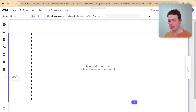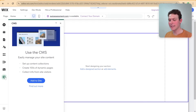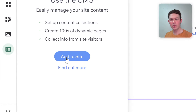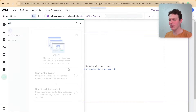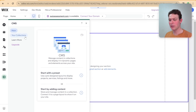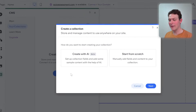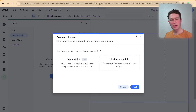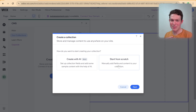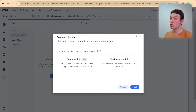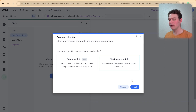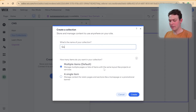In order to open up the CMS, go over to the left, click on CMS, and if you haven't done so yet, click here to add the CMS to your site. Once you do, you'll see your collections and can create your first collection. I'm going to start from scratch because we're going to be adding in all our own fields and data. I'm going to call this collection 'my quiz' — this is going to be a quiz collection — and I'll click create.